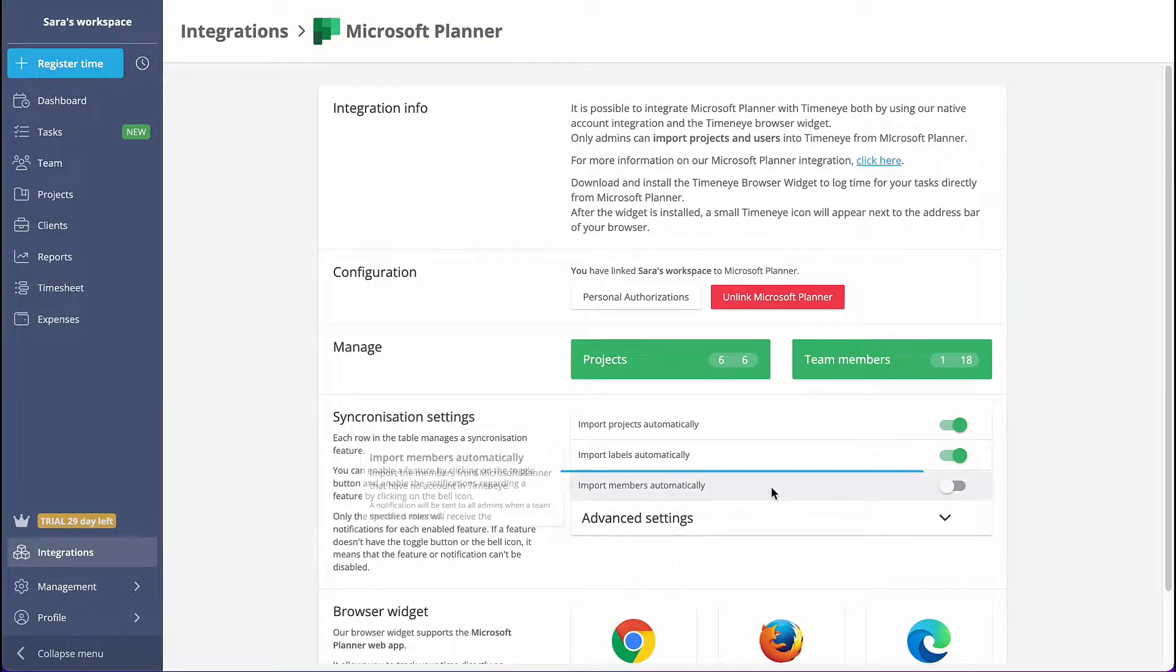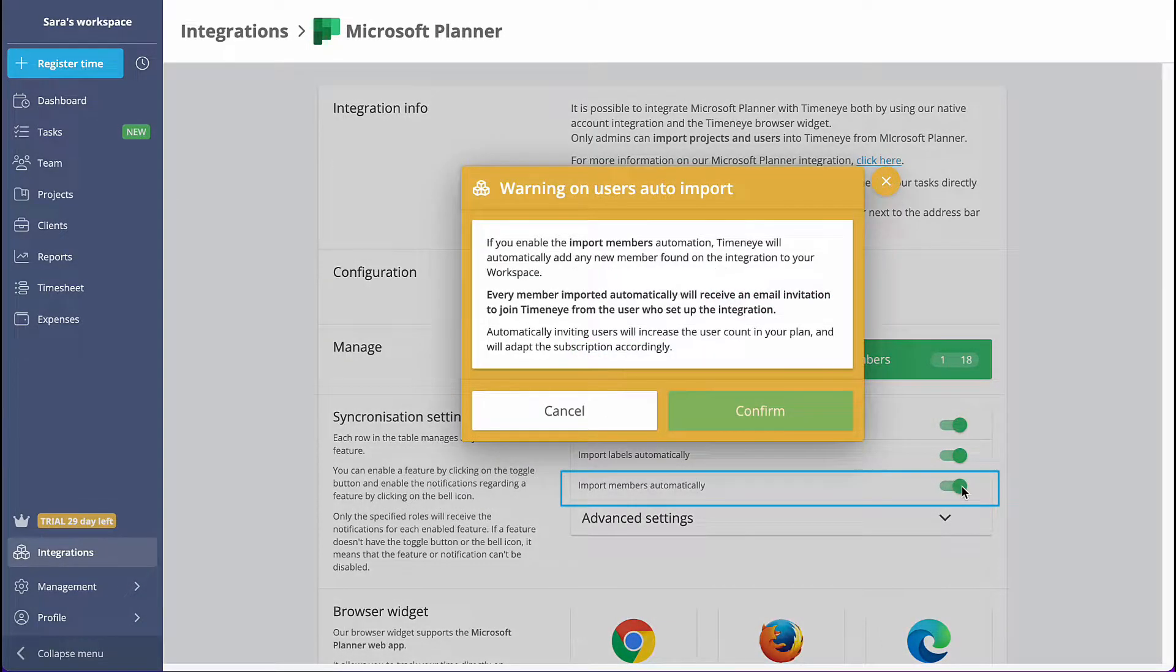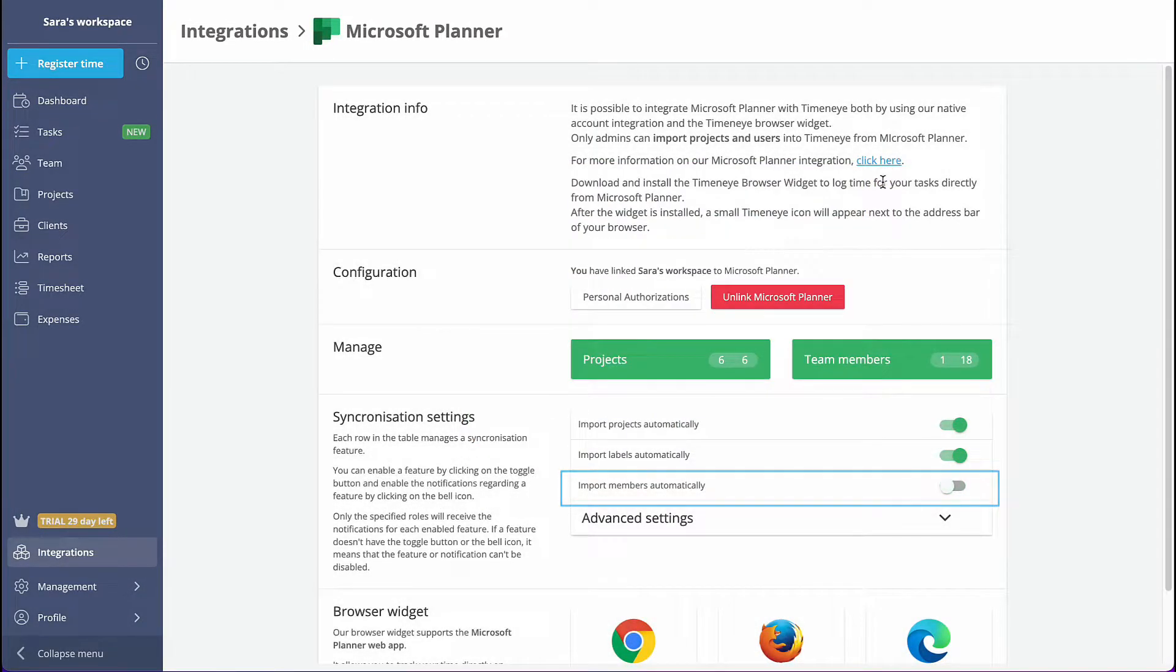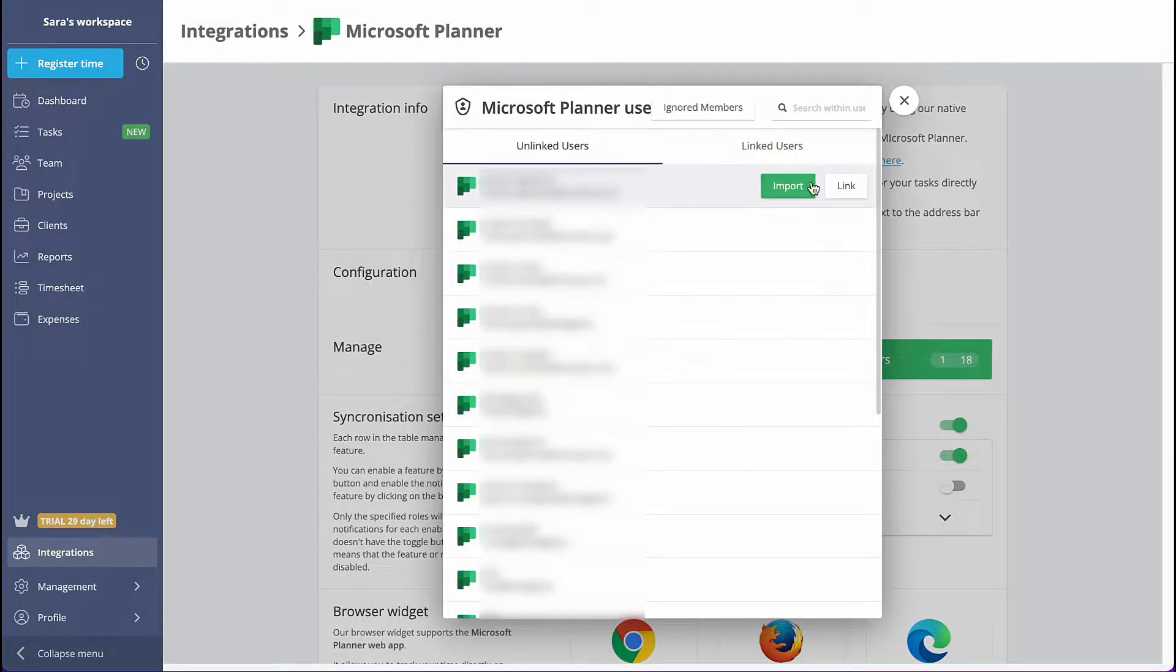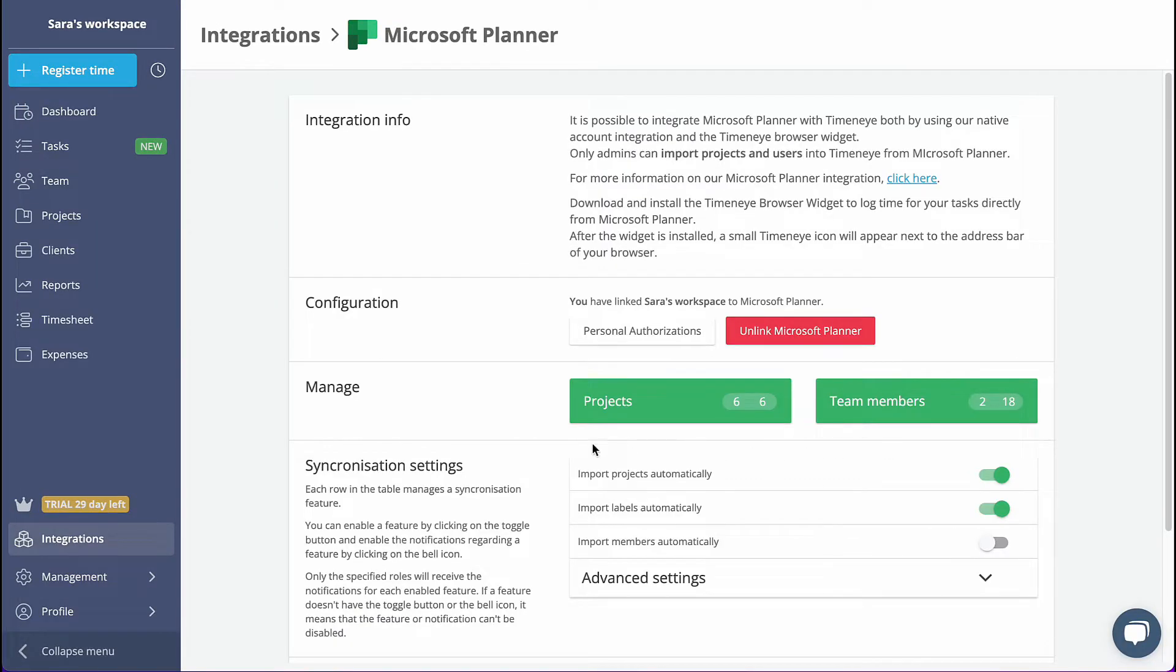To import your entire team all at once, enable Import Members Automatically. Otherwise, if you want to test Time&I with selected team members, click the green button and choose the people you like to import.